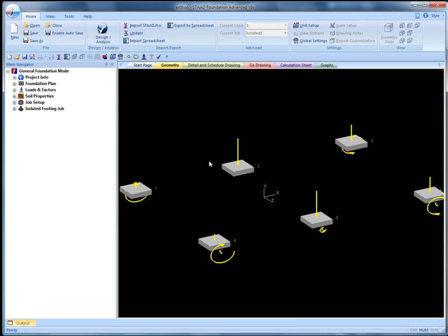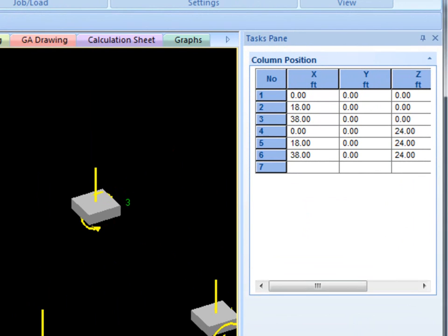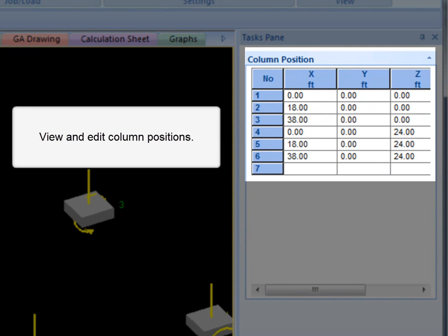I will open the isolated footing example file to explain these concepts in some detail. Column Position is a table of X, Y, and Z values which specify column locations.